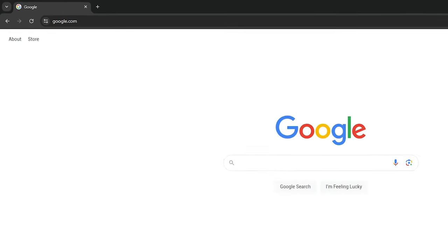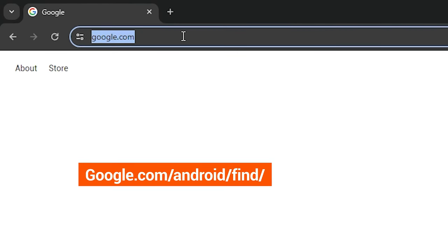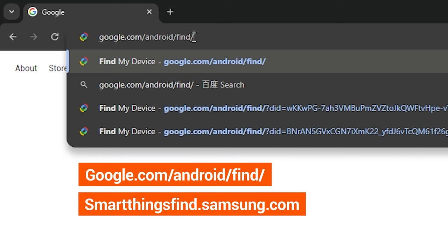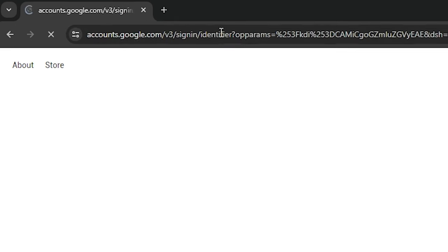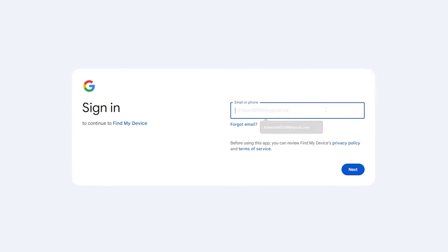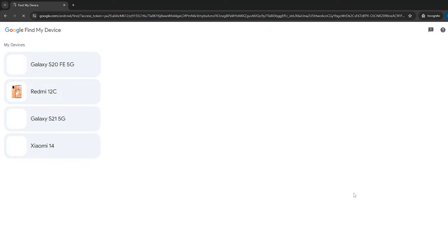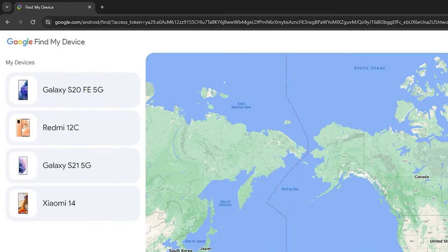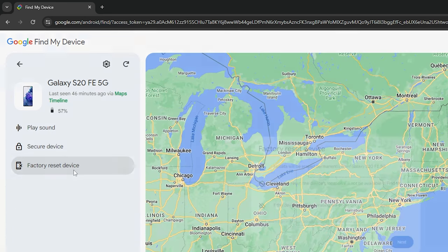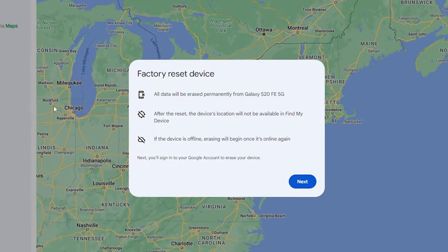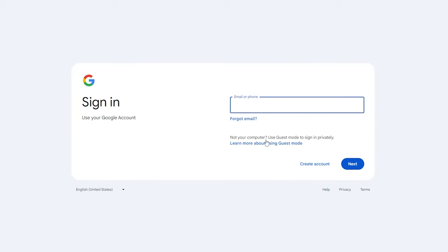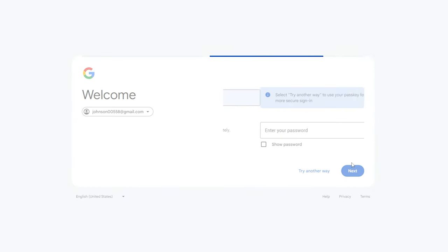First, open your browser and visit the Google Find My Device website, or the Samsung Find My Mobile website. Next, sign in with the account associated with your locked Android device. After signing in, you'll see a list of devices associated with your account. Select your locked Android phone. Then you'll see the option to reset the device, allowing you to perform a remote reset. You'll need to re-enter your Google account and password.